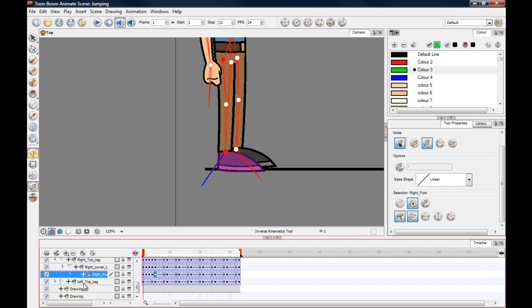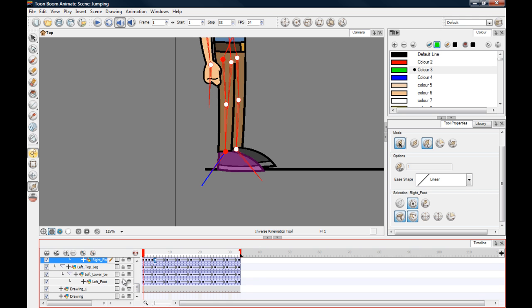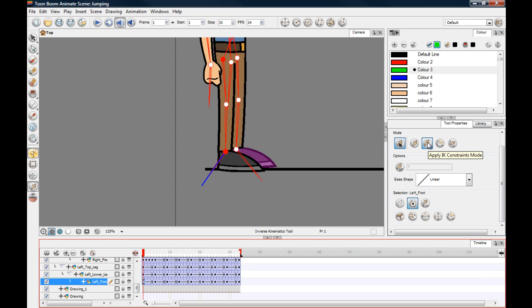This time we'll work on the left foot. Bring that down and select it on the first keyframe. The IK tool and constraints mode are already set, so come down to Options and click the keyframe. Then go to the next keyframe where we want the nail to end.